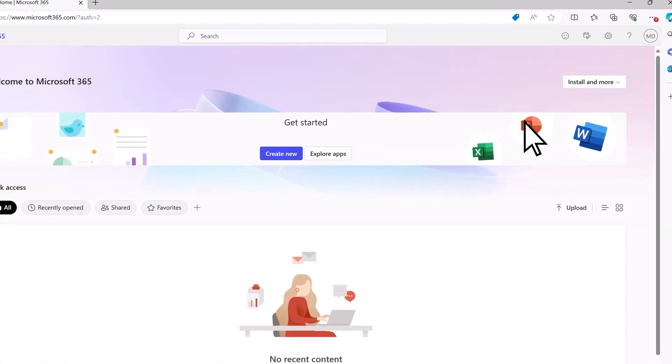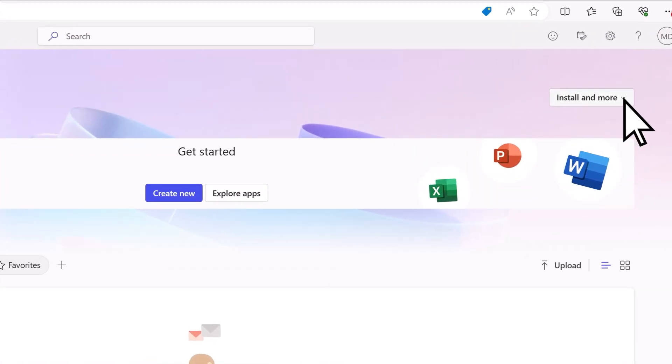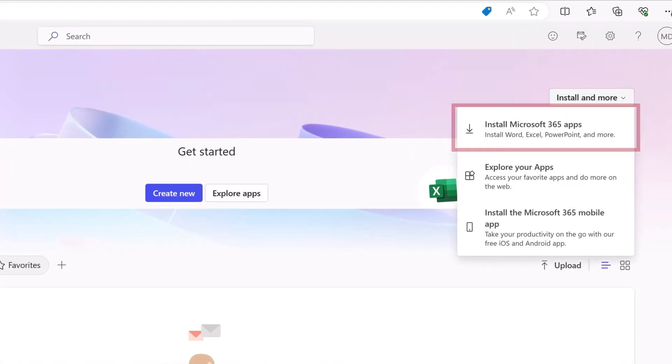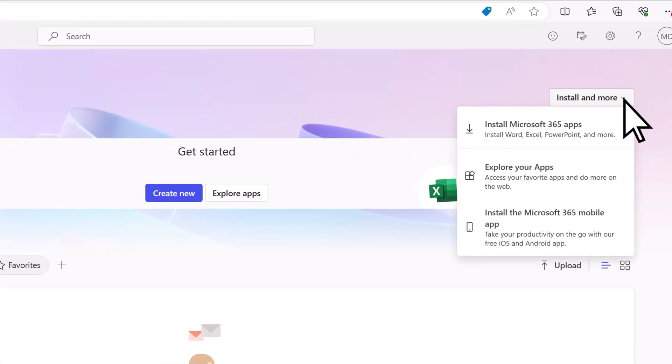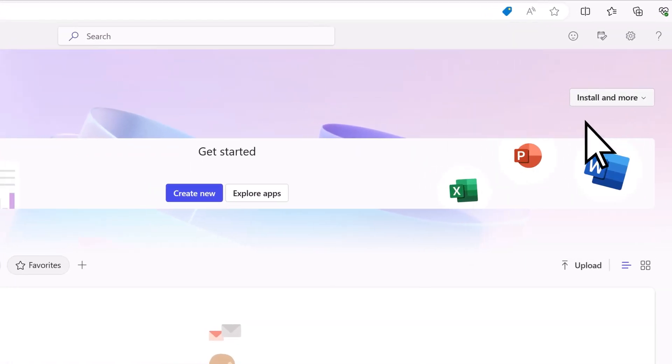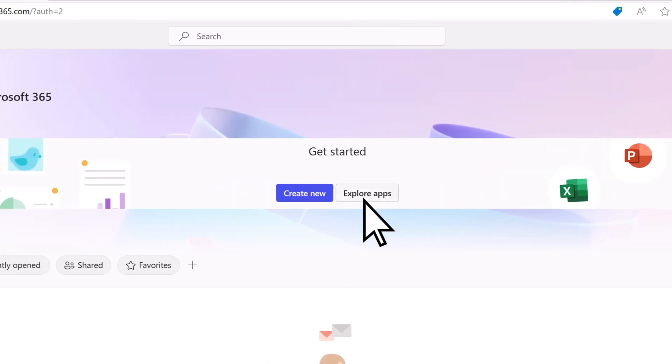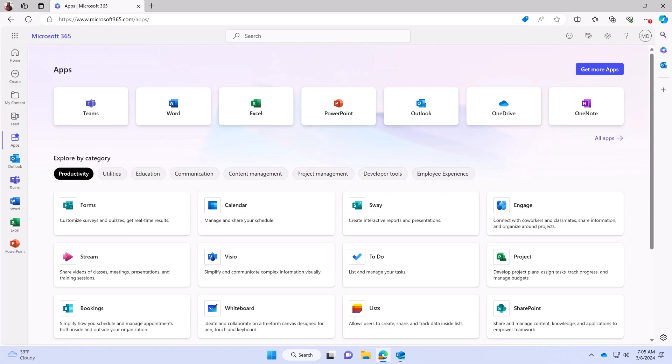From the home page, you can now install Microsoft 365 apps or explore all of the apps available to you online.